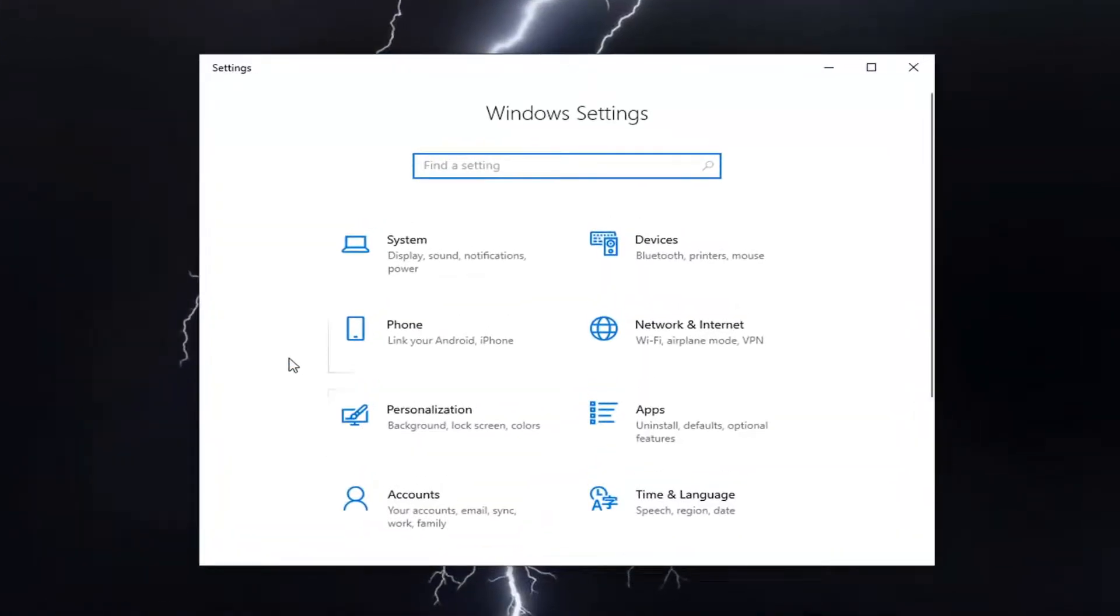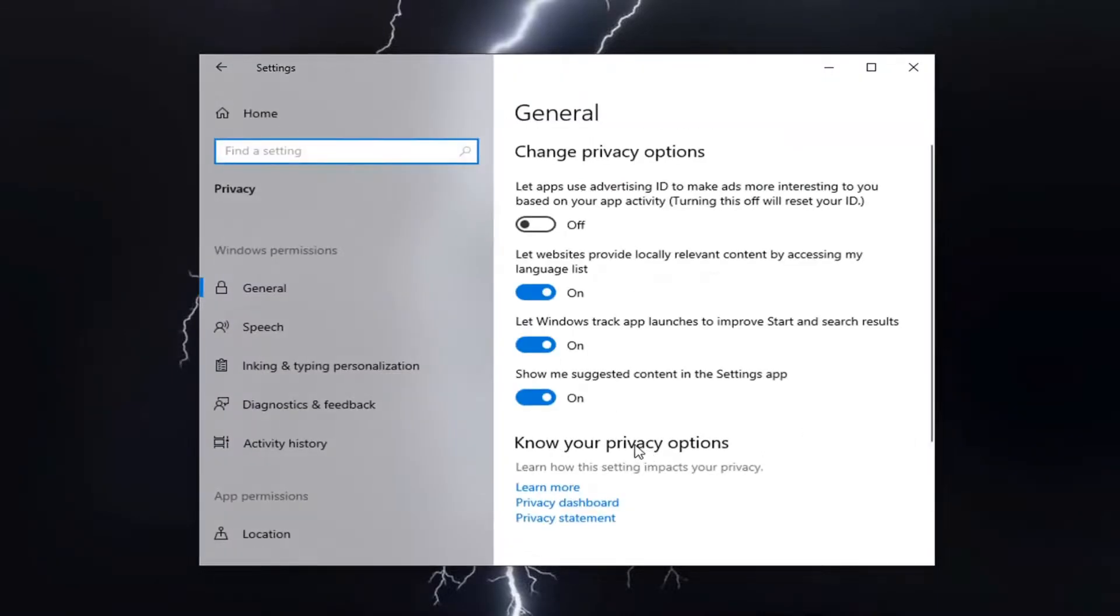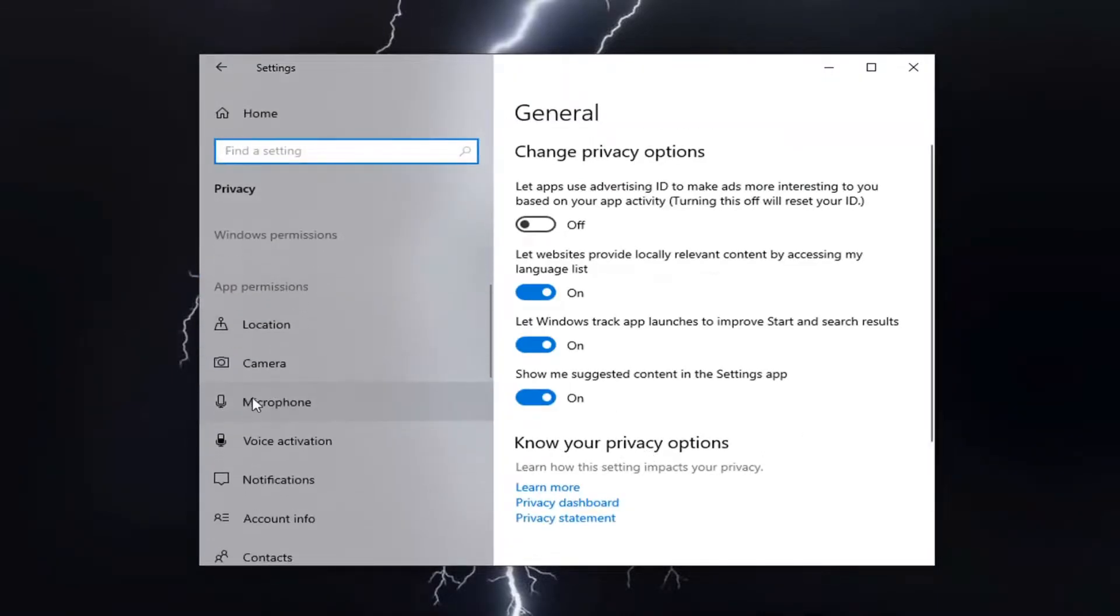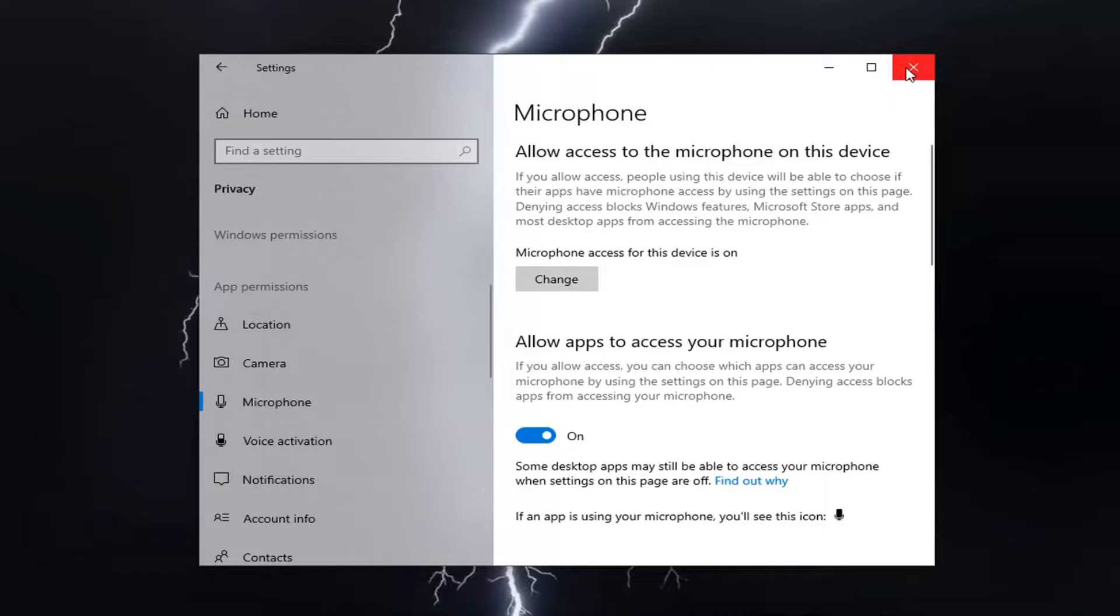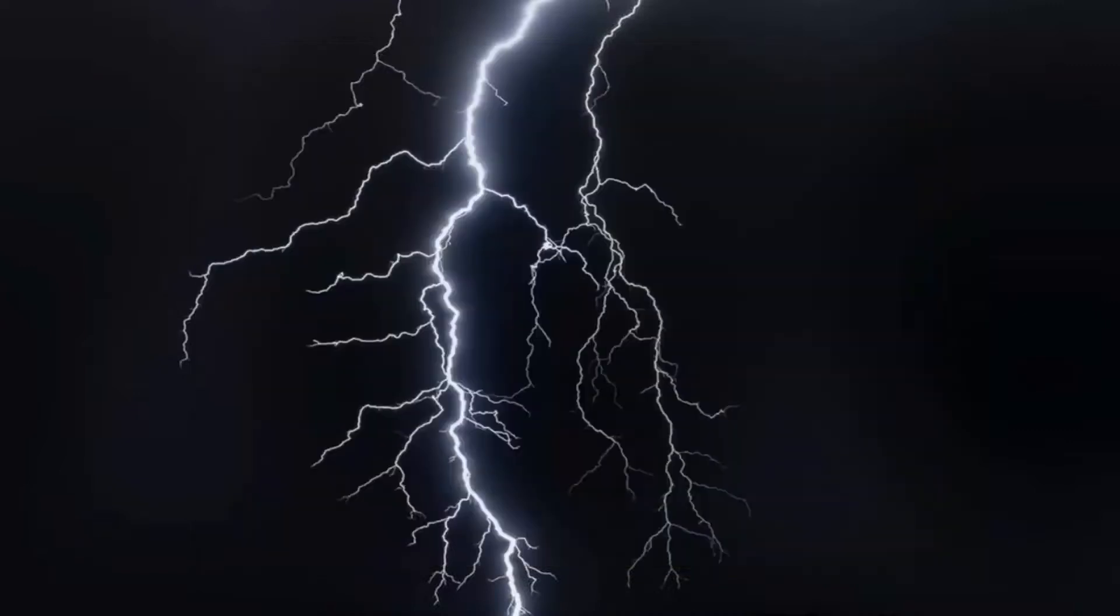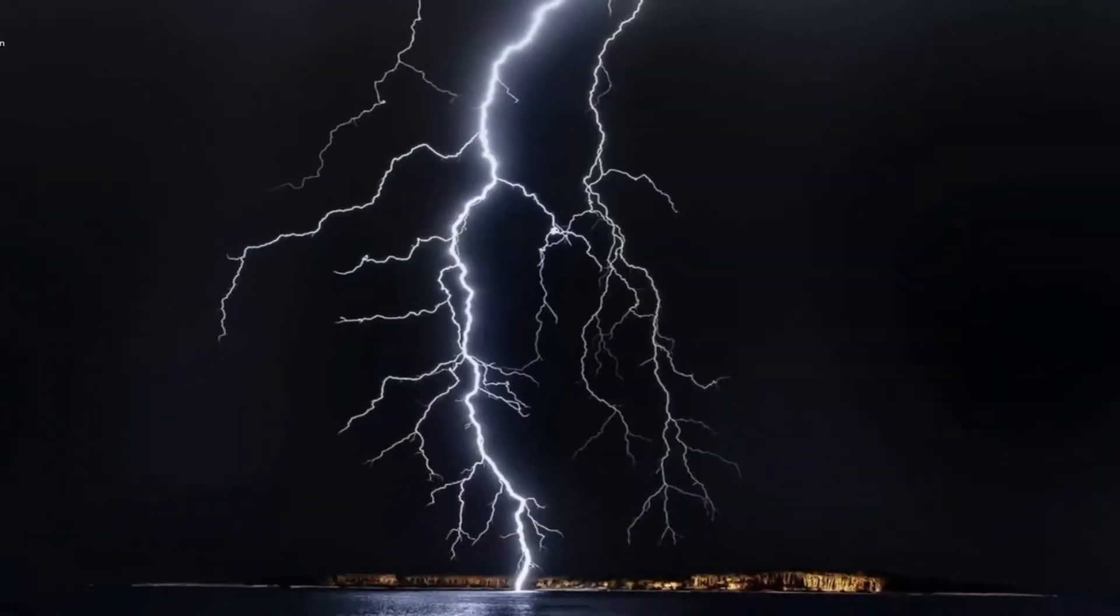Select the privacy tile, then select microphone on the left side. Make sure that allow apps access to your microphone is toggled to the on position. You should be good to go at this point.